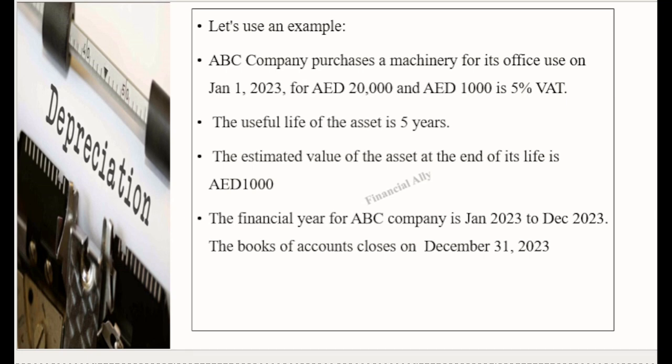The financial year of ABC company is January 2023 to December 2023. The books of accounts close on December 31st, 2023.